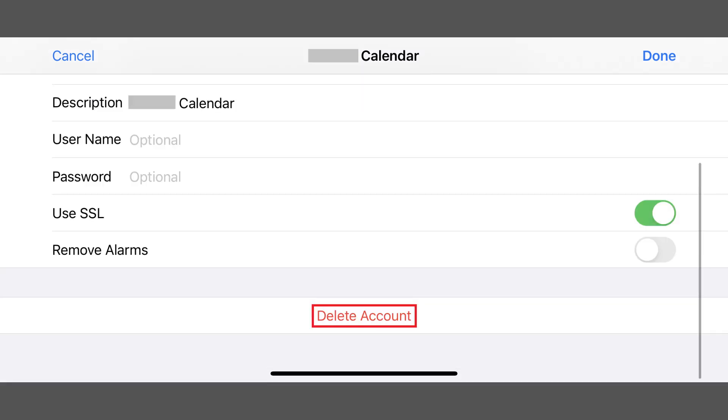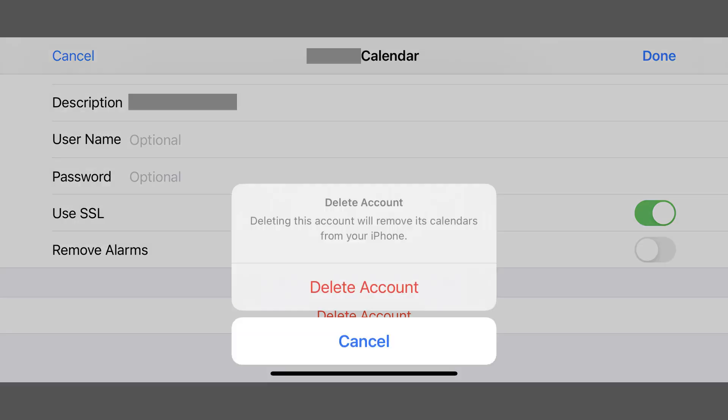Step 4. Tap Delete Account at the bottom of this screen. A message appears asking if you're sure you want to delete this account and remove this calendar from your iPhone or iPad.